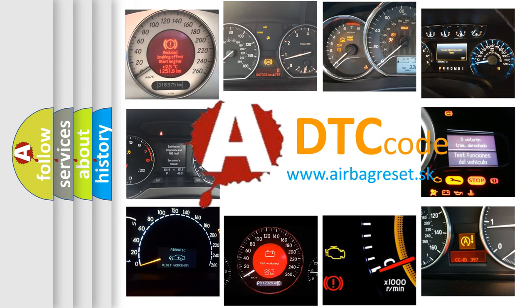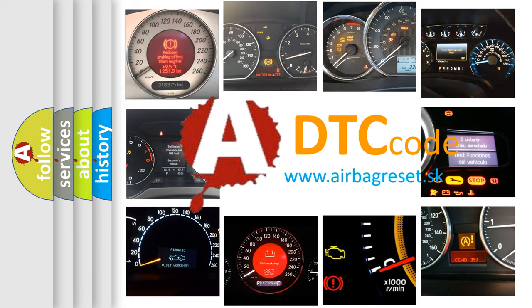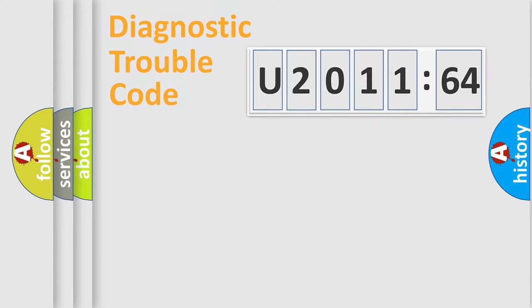What does U201164 mean, or how to correct this fault? Today we will find answers to these questions together.